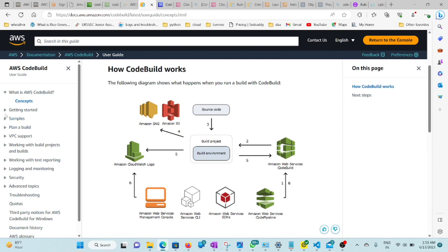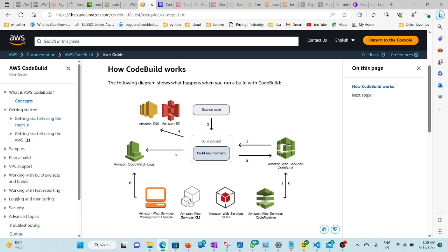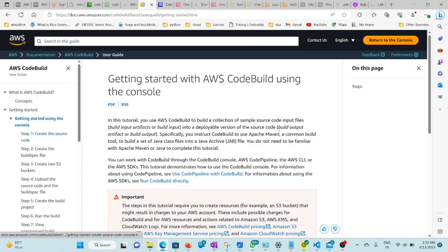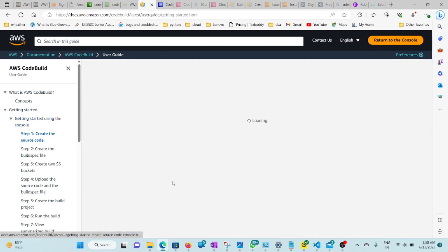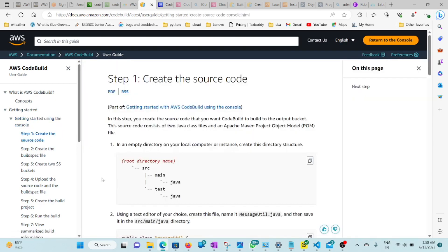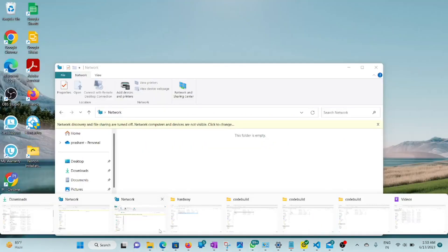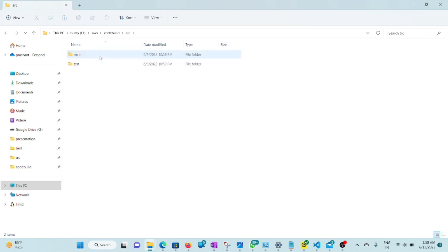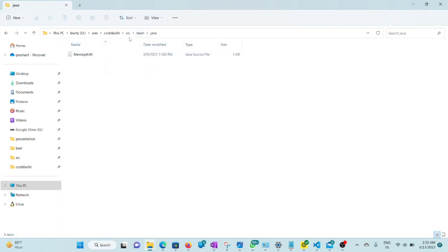Let's come to the demo. You can take this from 'Getting Started with Console.' There is a sample project given. This is the source code I'm using — the basic structure. Here is the source folder, then the main folder, then the Java folder, and there is the MessageUtil Java file. There is also a test folder with the test MessageUtil file.